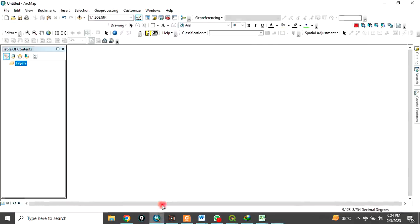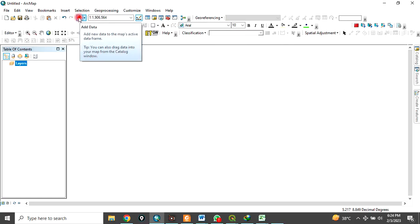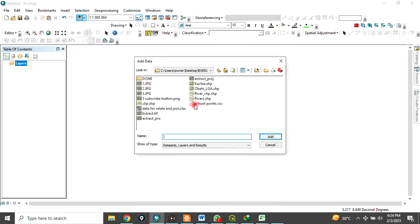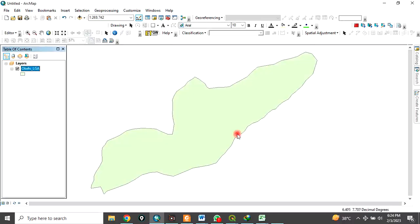So let's go to the ArcMap interface and load in some data. To load in data, click on add data and navigate to the folder where the data is. In this case, my data is on my desktop in the exercise folder. Let's use this one — the Okene Local Government Area shapefile. So let's add it. This is the data.